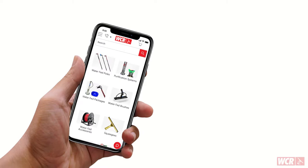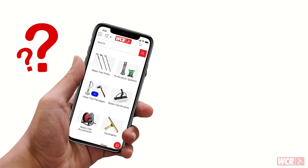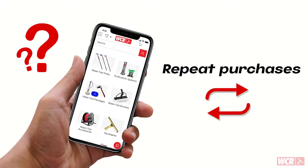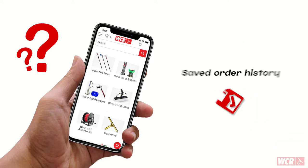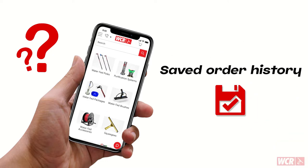Why should I create an account? There are so many great options with creating an account with us. Number one, you can repeat purchases with ease — you can quickly reorder past products or entire orders. Number two, you can see your saved order history. You can see all of your past orders in one spot right from the account dashboard.